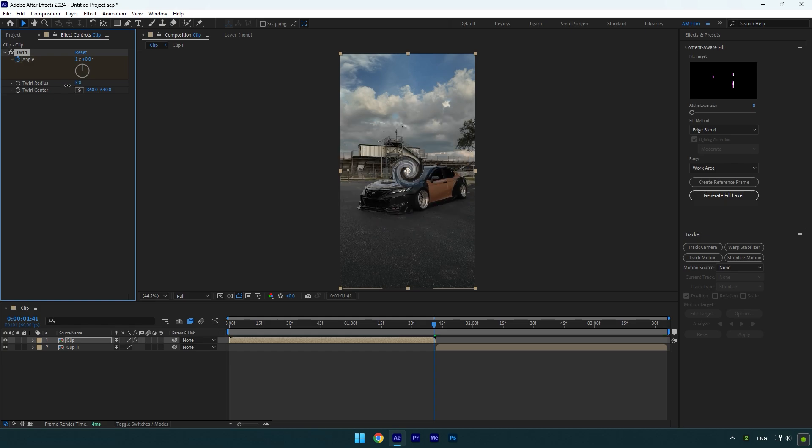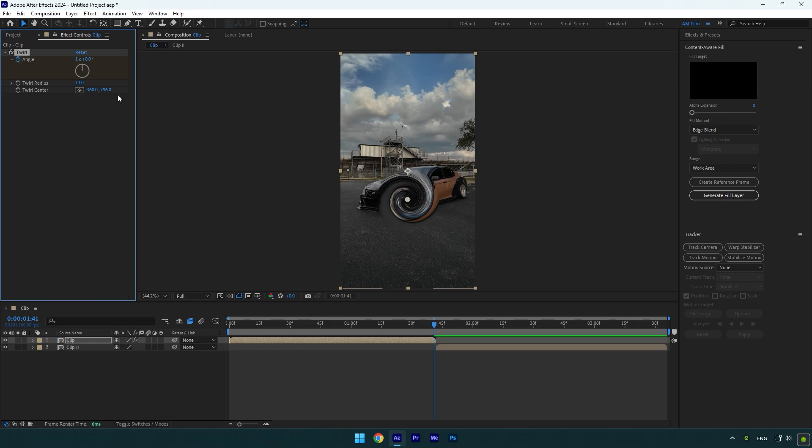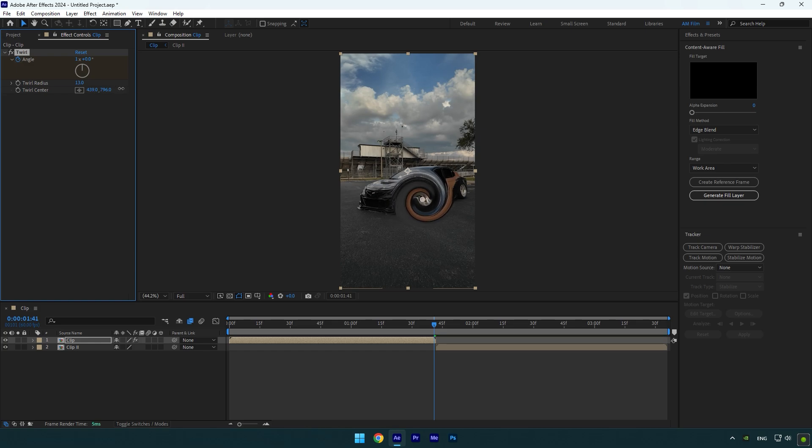Let's decrease twirl radius a bit, I will set it to around 13. Now I will move twirl center right on the wheel, cause I want my transition to happen right from that part.